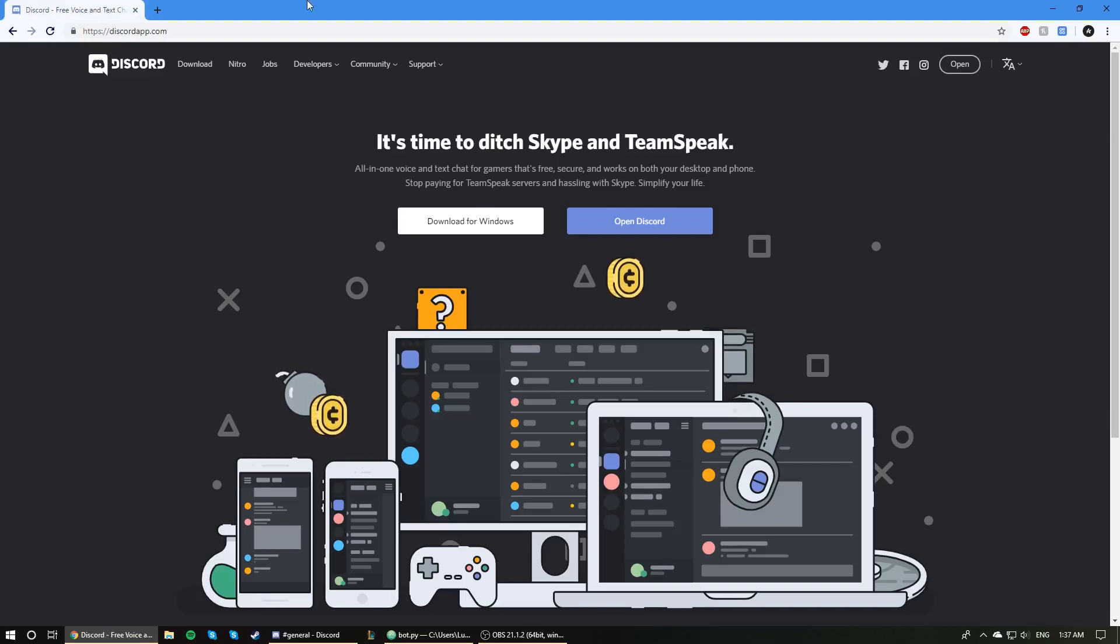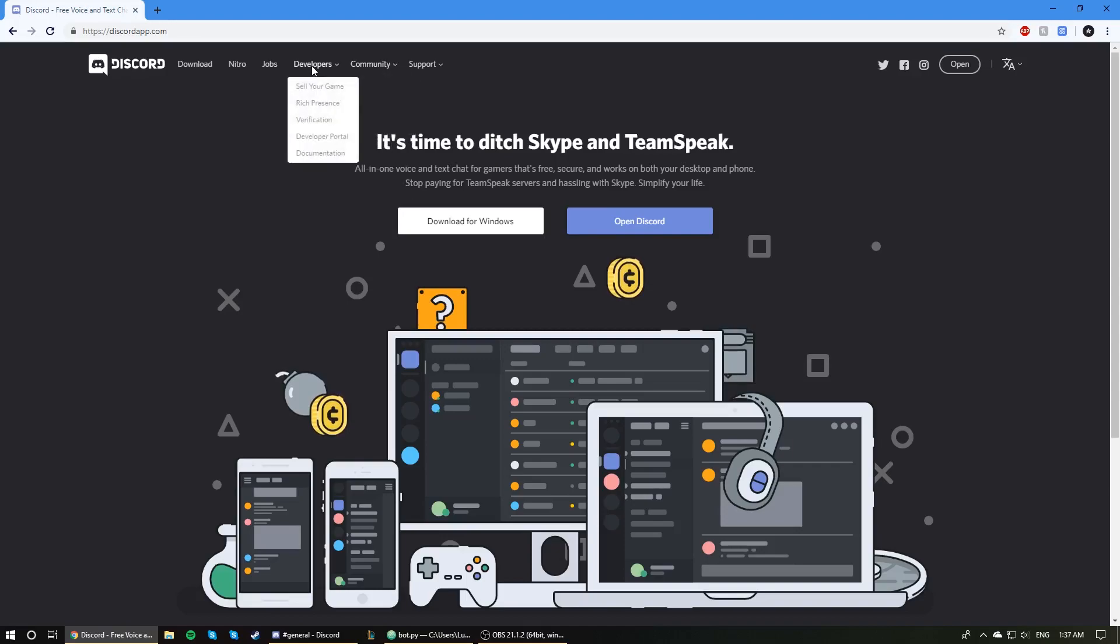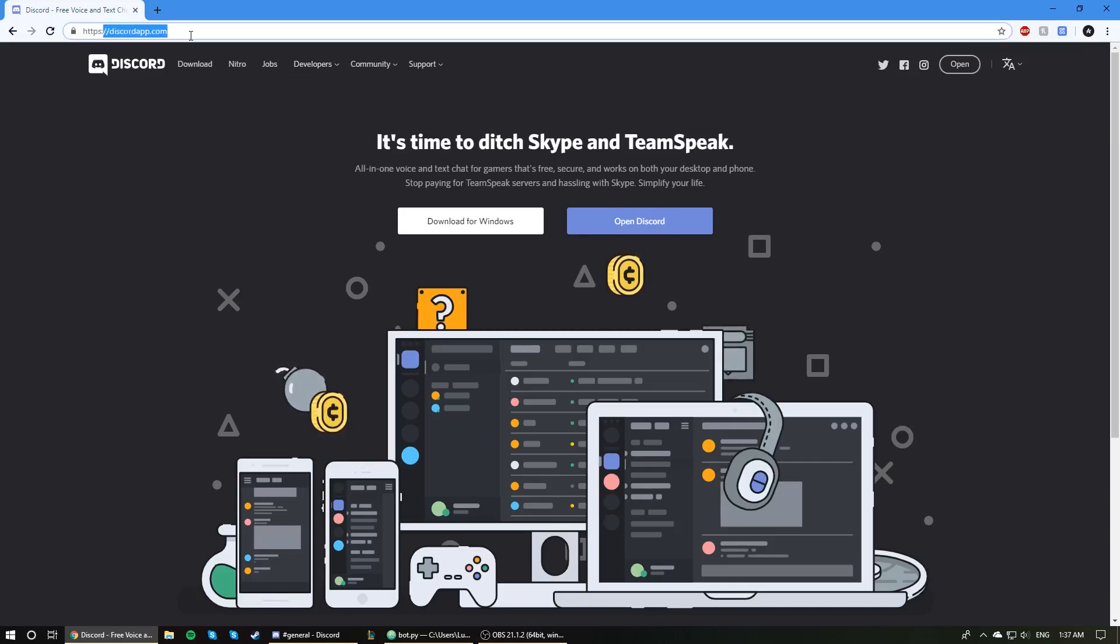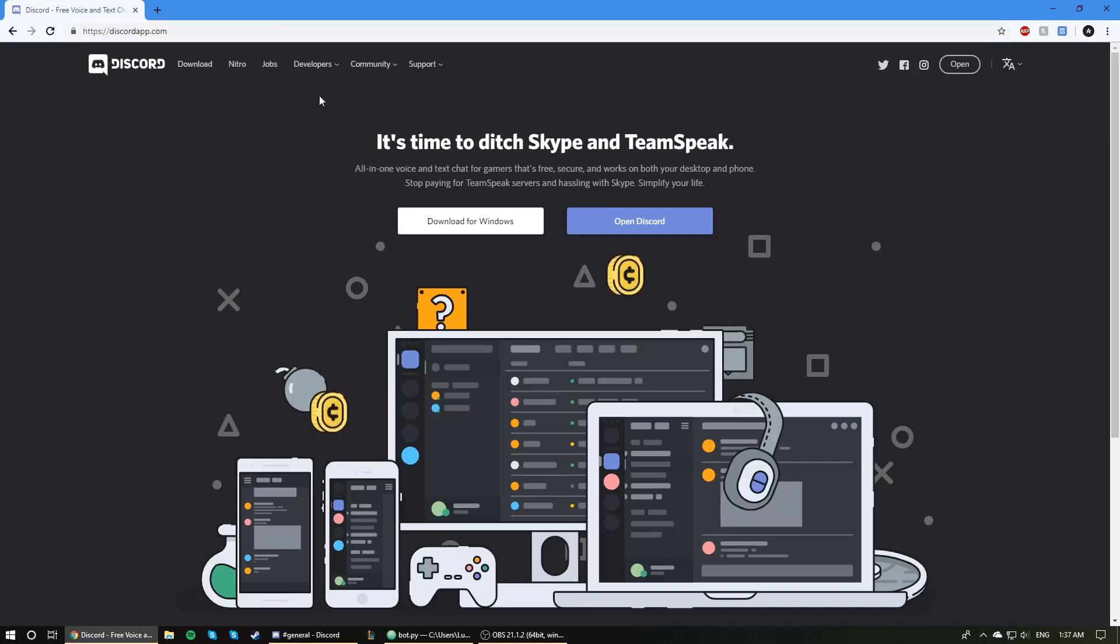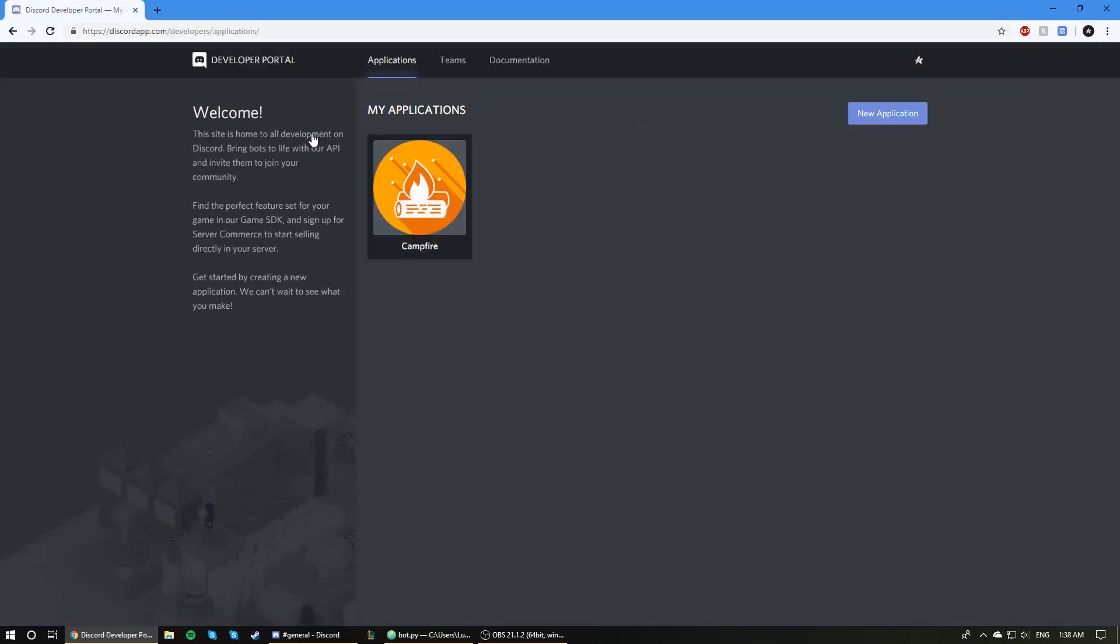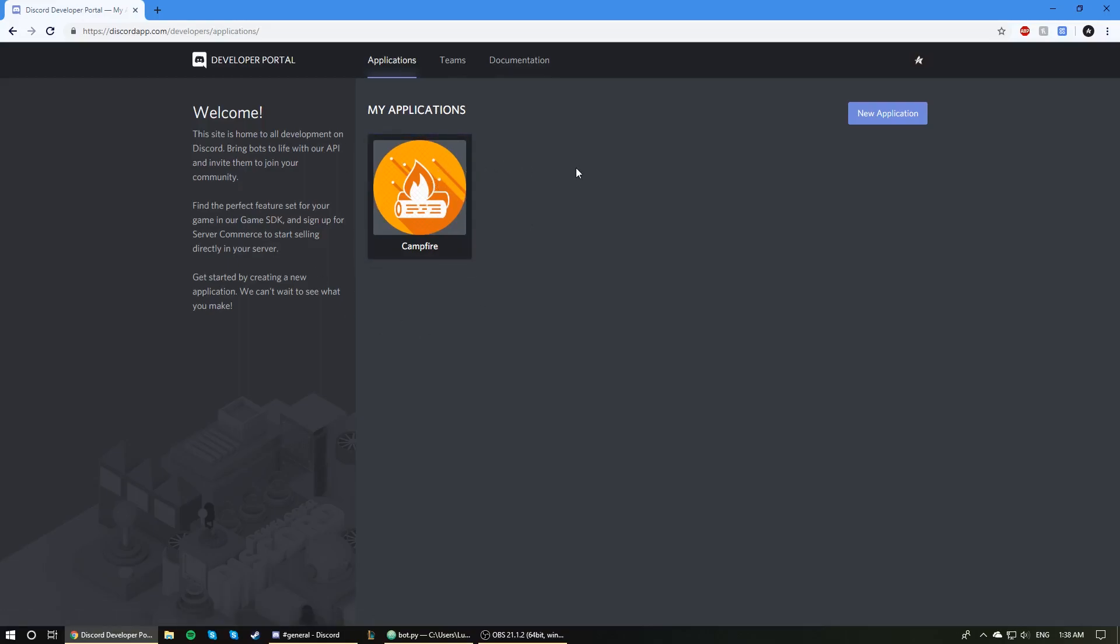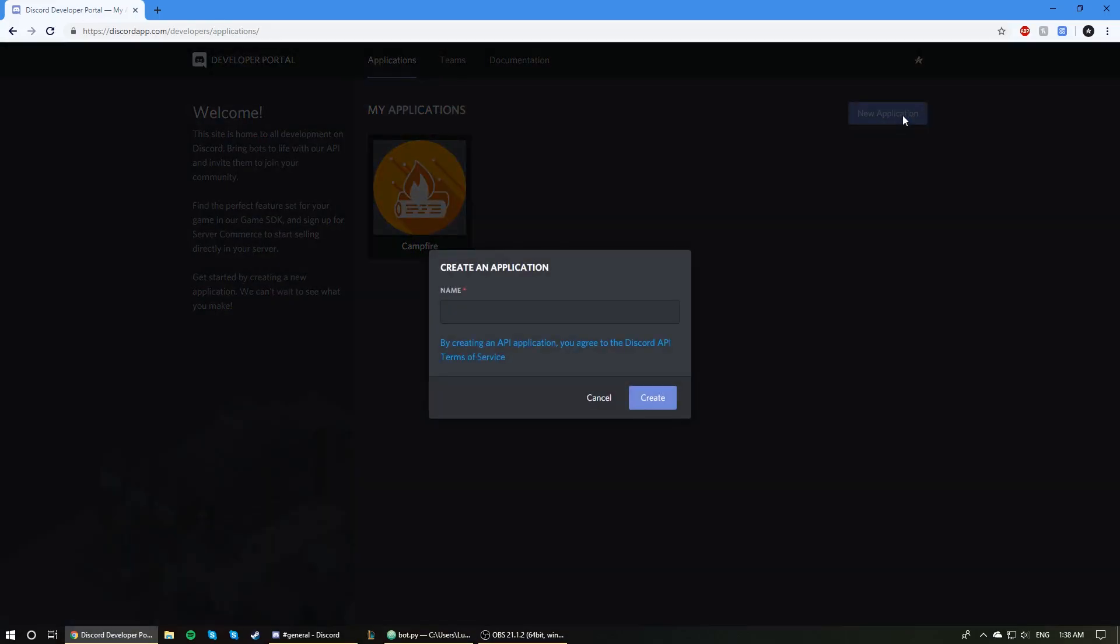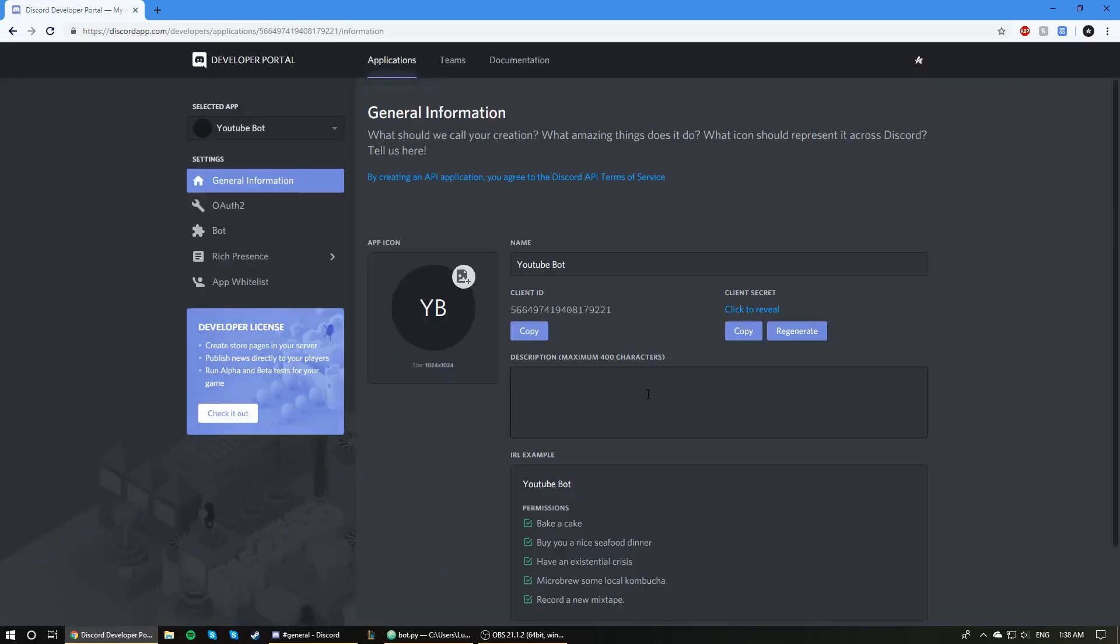So now let's actually create the bot. First of all, we need to create an application, a bot application. We're going to head over to the Discord website, the homepage, discordapp.com. We are going to go to this Developers tab here, hover over it, and click on Developer Portal. As you can see, there's my one application here. We're going to be creating our own application by clicking New Application. The name here is going to be the name of your bot. I'm just going to call it YouTube Bot. Create.